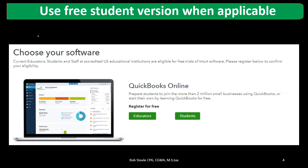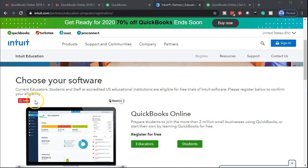One way you might be able to get a clean QuickBooks file is if you are a student at an accredited university — you may be able to get a free temporary version of QuickBooks, which would be perfect for this situation. If you are a student or an instructor and you have access to this, it's a great resource and I highly recommend taking advantage of it. On the Intuit website you can check if you qualify for the student version.